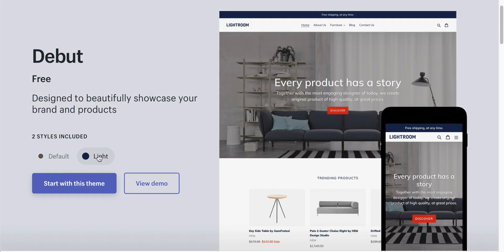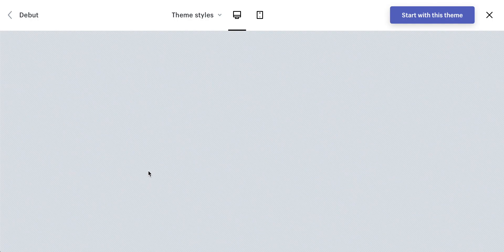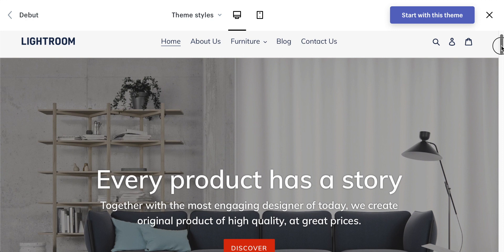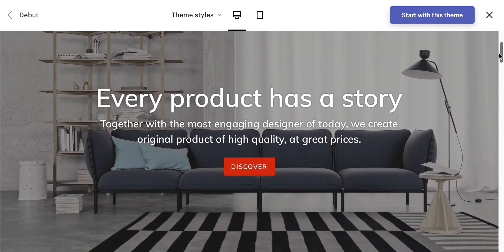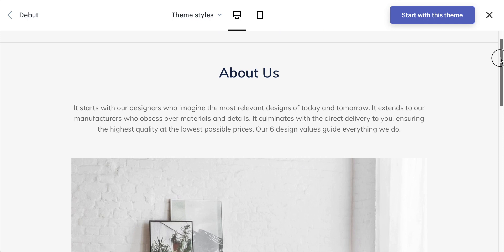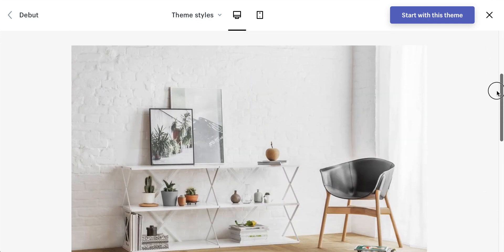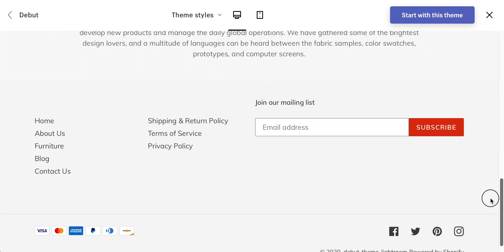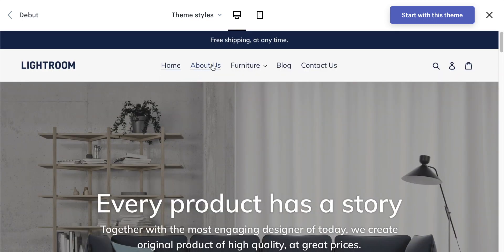Let's get stuck into the first one, which is Debut. Debut is a super flexible theme and you can basically use it even if you don't have a lot of products, but if you do have a lot of products it can work for you too. They call it Debut because it's one of the main themes you'll get when starting out with Shopify. It's really easy to customize and it can start small and grow with you. It's also really easy to rearrange everything when using Debut.